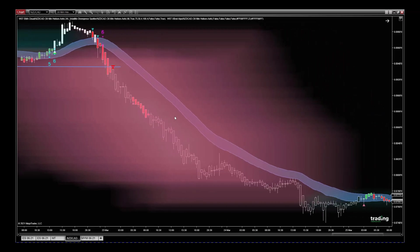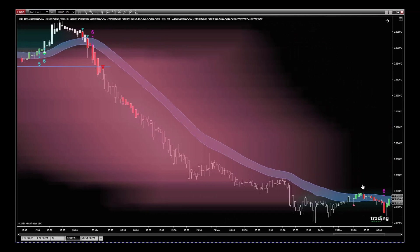but also just take a quick look left and see where those recent pivots are. Simple rules. And then we just let it go and we manage it with the EMA Cloud. We get a close above the EMA Cloud, we take it out, and that's it. Simple rules, repeatable rules. You don't have